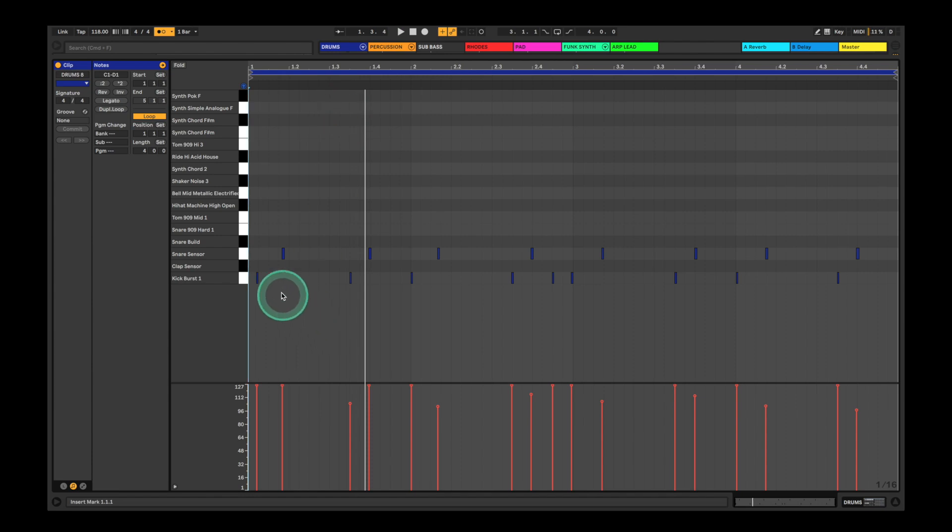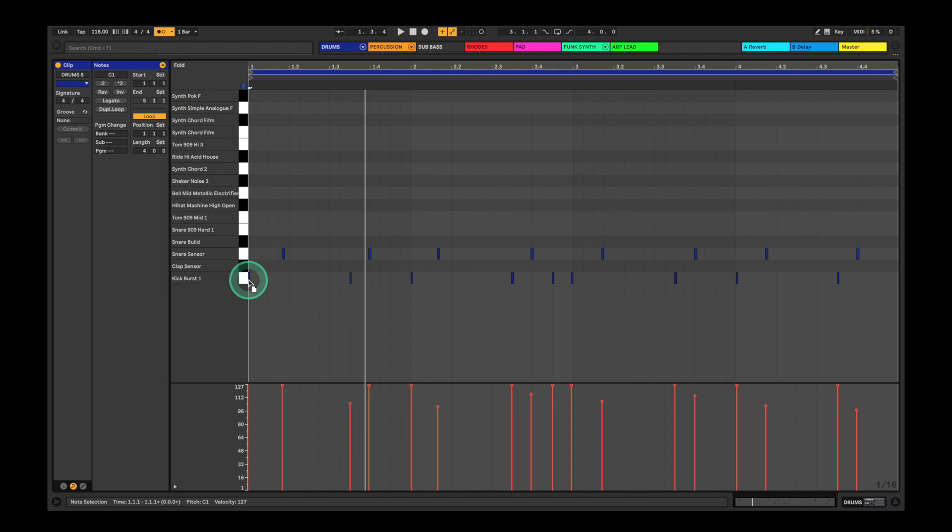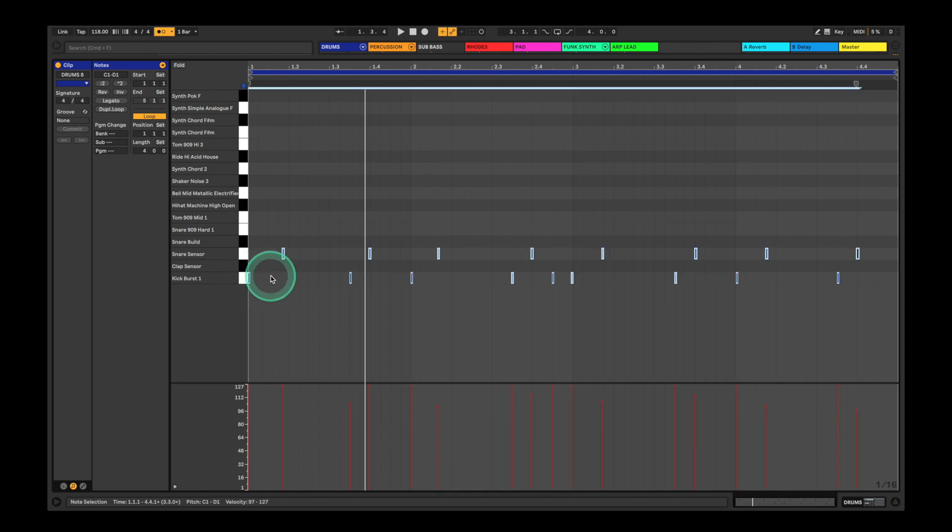So we missed a few, so we can drag the notes here, edit what we've done. And you can also quantize by selecting all with command A, and then hitting command U.